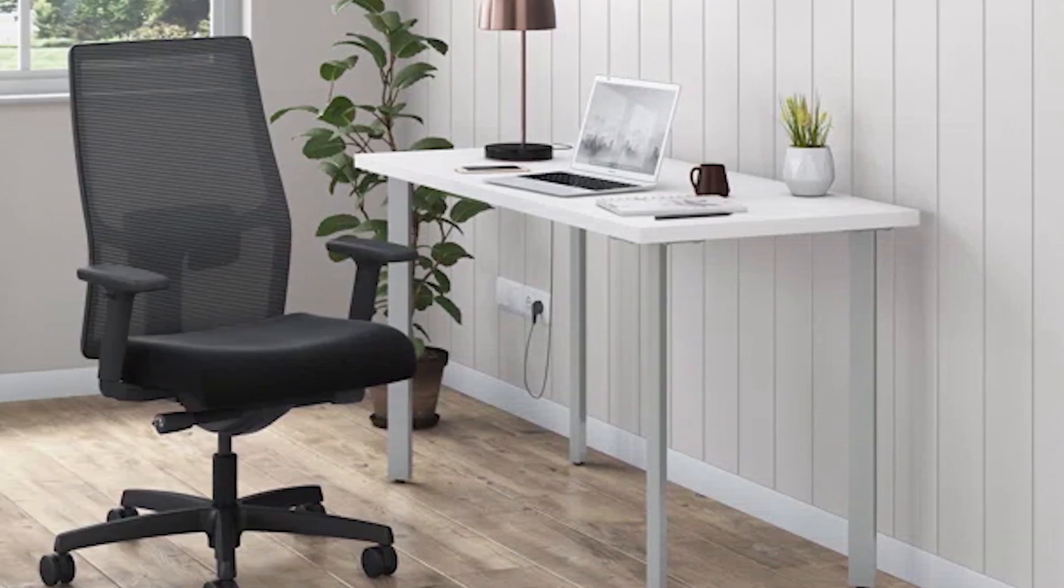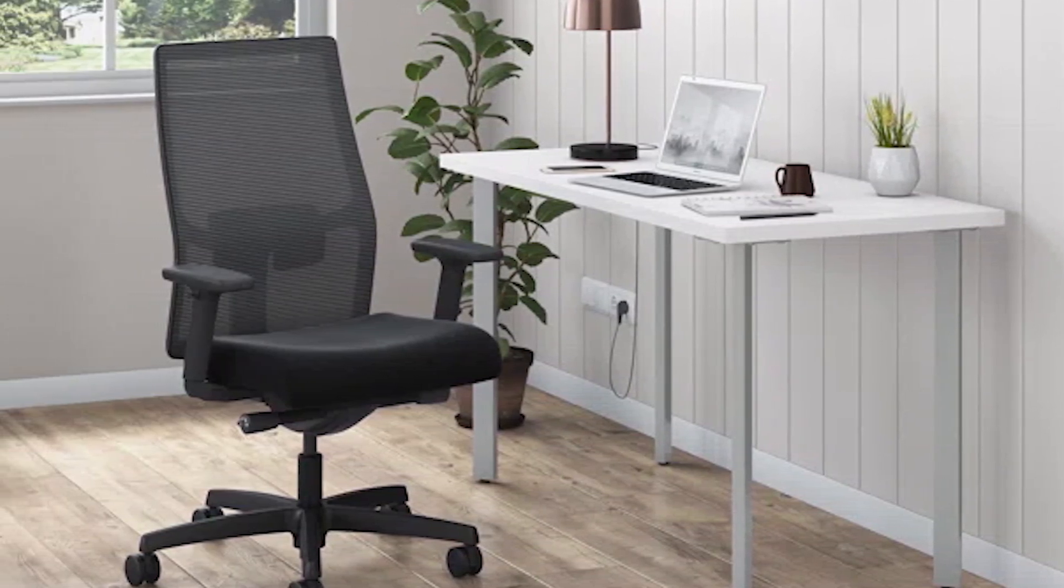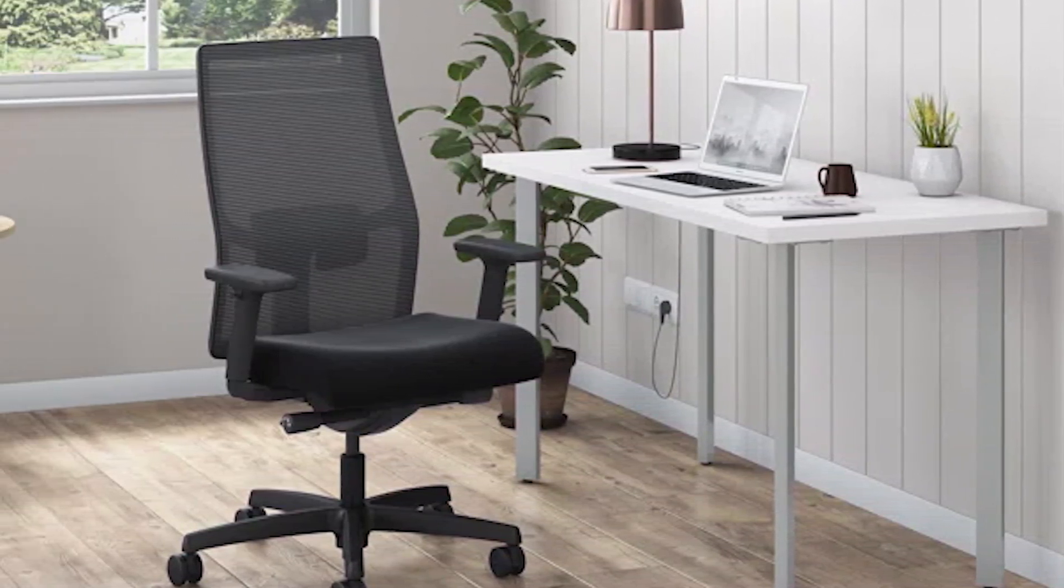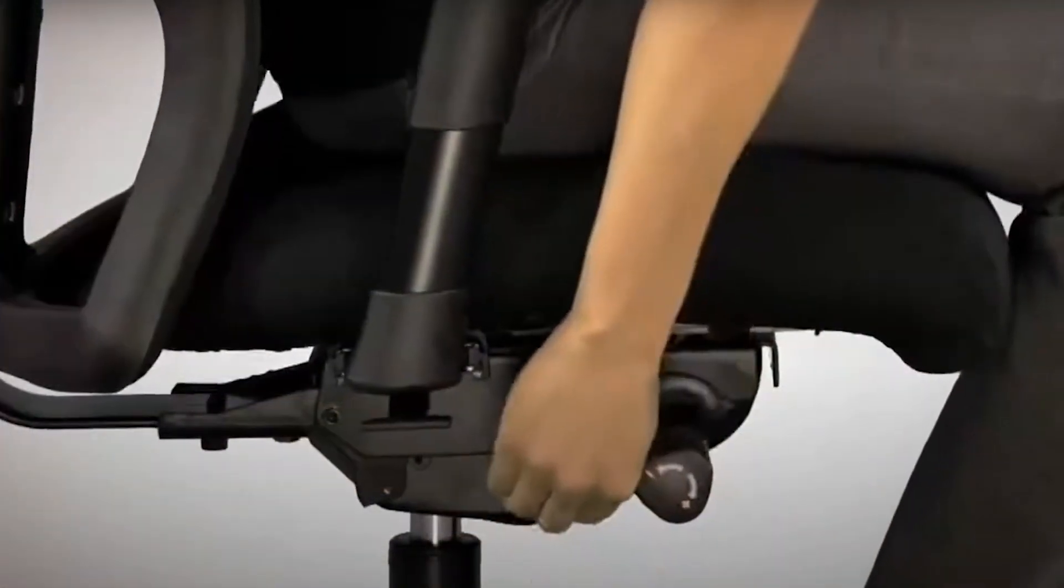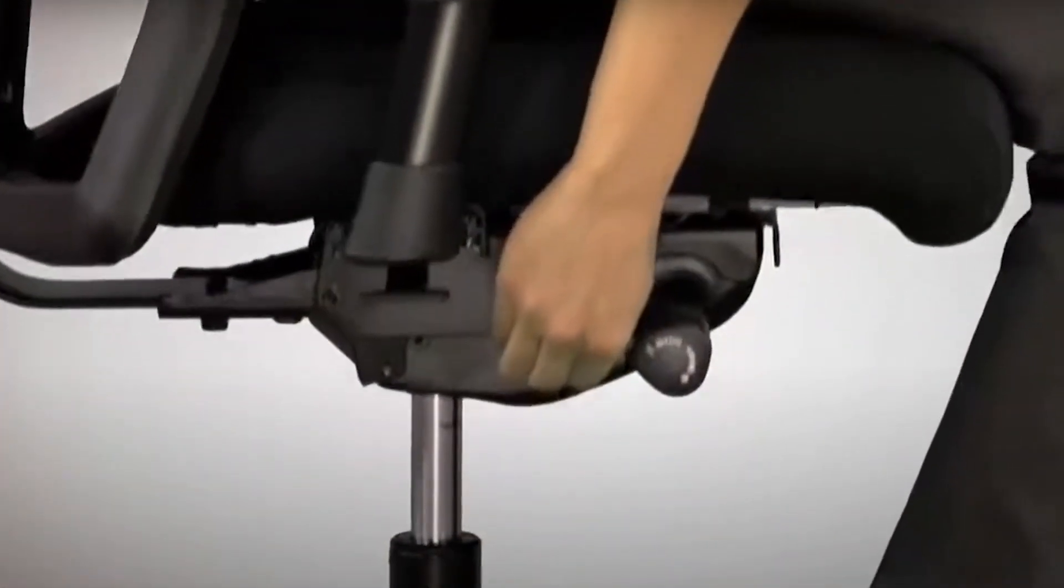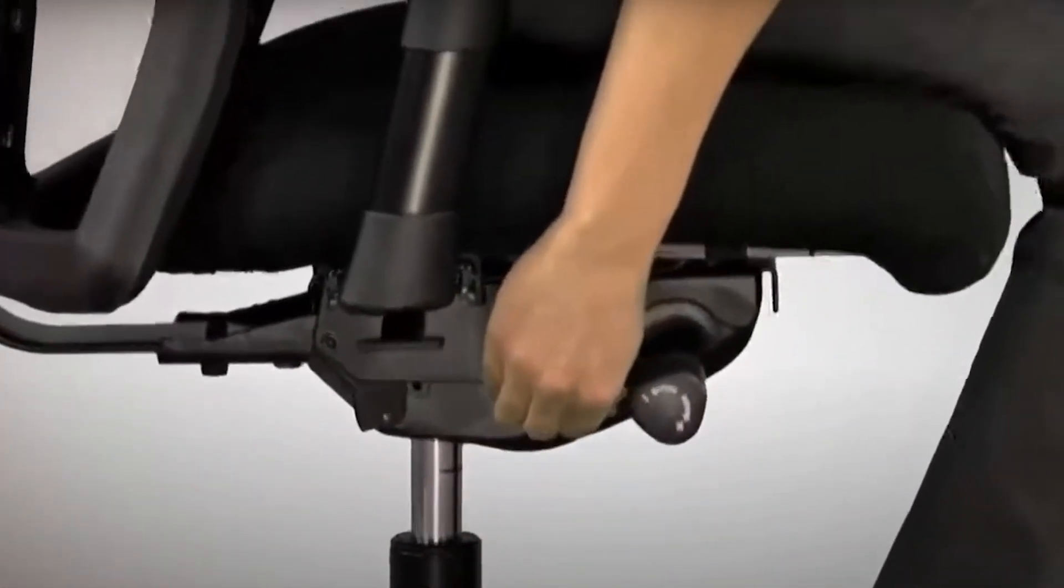Ergonomic excellence shines through the synchro tilt mechanism, offering optimal recline angles and tilt tension control. Pneumatic seat height adjustment ensures perfect alignment with both user and desk surface.